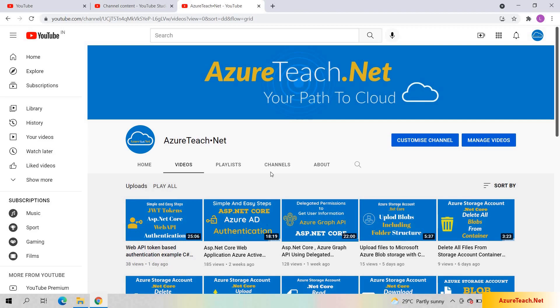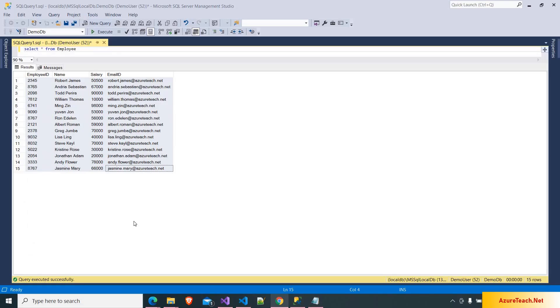Welcome to AzureTeach.net. This video has two sections. In the first section, we are going to develop a Web API controller which will read records from an employee table into a data table, transform that data table into a CSV file, and return the file. In the second section, we are going to develop an Angular screen which will have a download file button. On click of download file, it will download the file, and we are also going to return the file name from the controller itself.